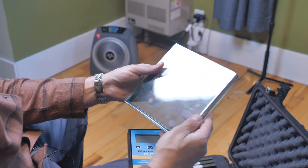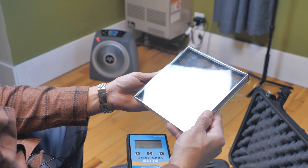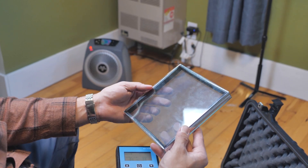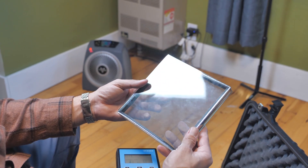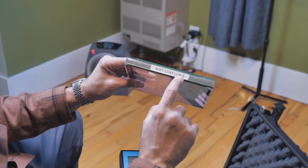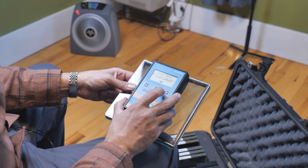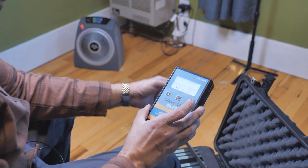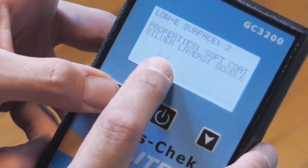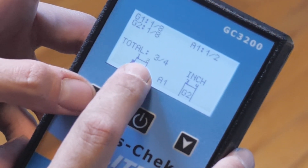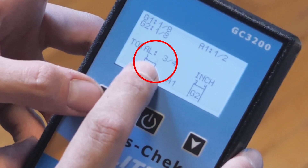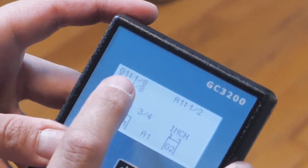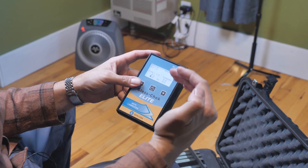I'm going to go ahead and turn this on. On camera you can actually see a slight purple iridescence. We're going to go ahead and test this unit — it says this is a soft coat Low-E. I'm going to place it on the glass unit and it's going to take a reading. Now one of the interesting things this tells me — if you notice right here, it is blinking, and that blinking tells me where the Low-E coating is present.